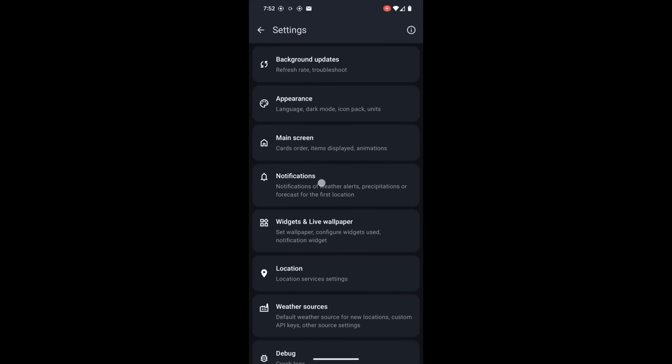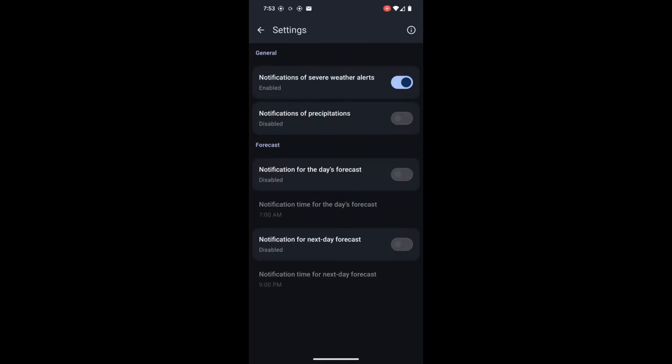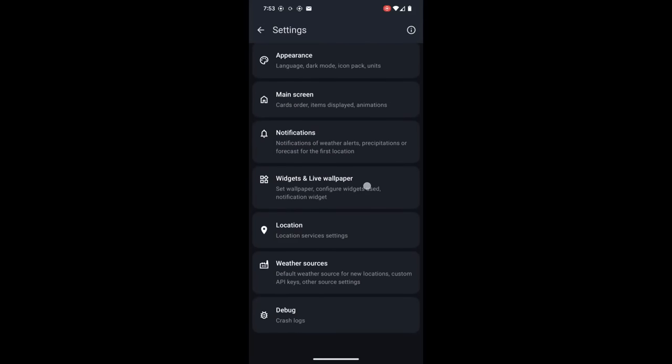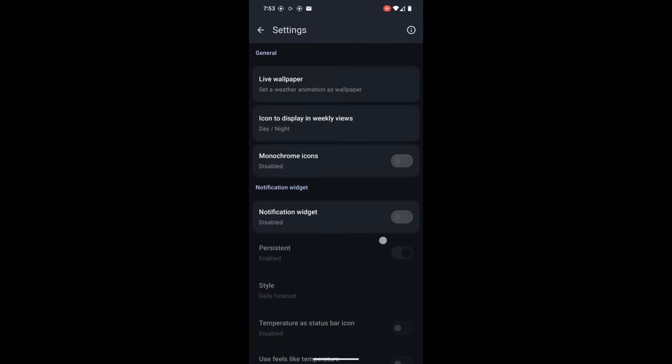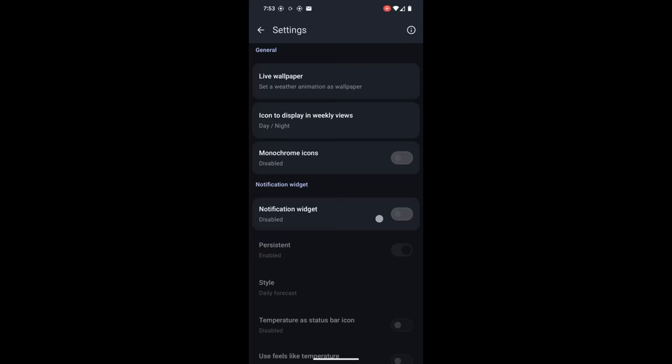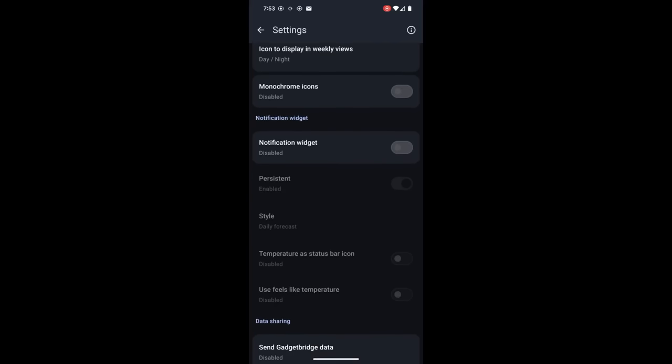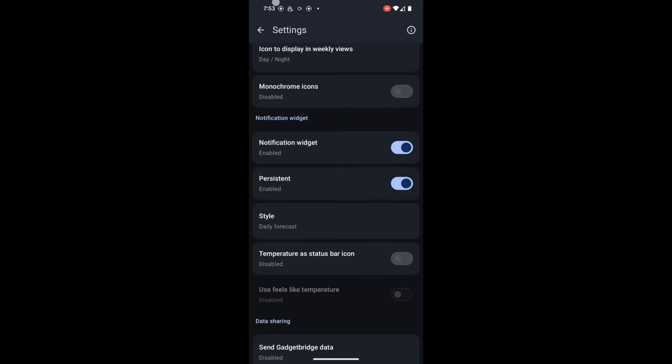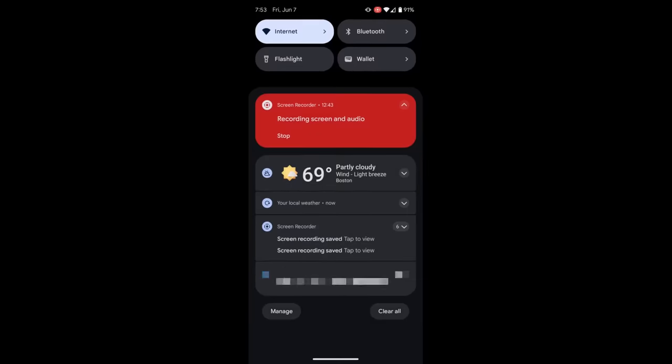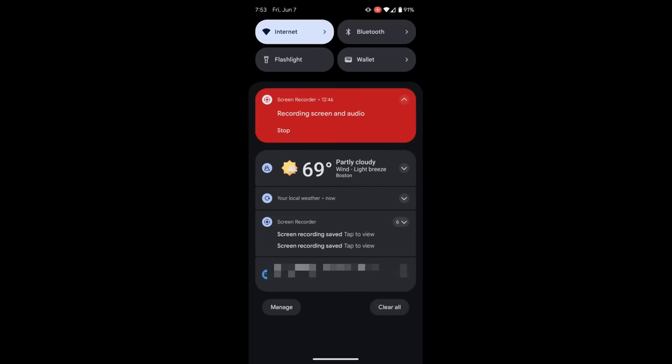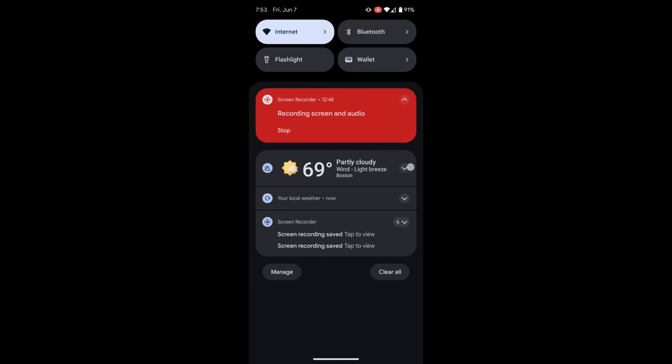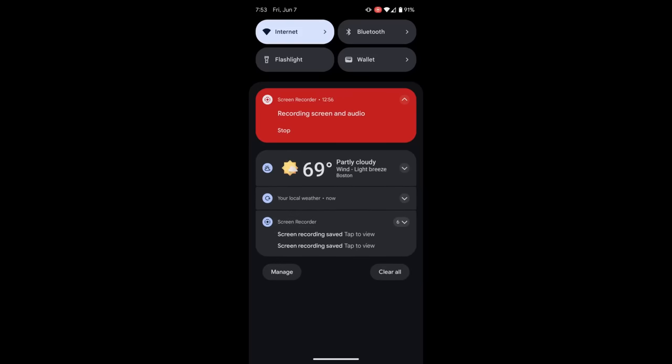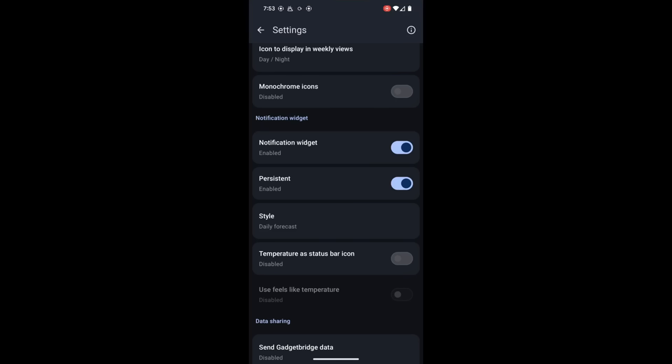Notifications, so of course this is notifications about different weather alerts, precipitation, etc. Widgets and live wallpapers, this will let you set a live wallpaper on your phone. You can also enable a notifications widget, so this way when you swipe down you're going to get this info here that's telling you the temperature and precipitation, then it also gives you this quick overview here. And of course, you can customize that widget, and that widget will be available on your lock screen.